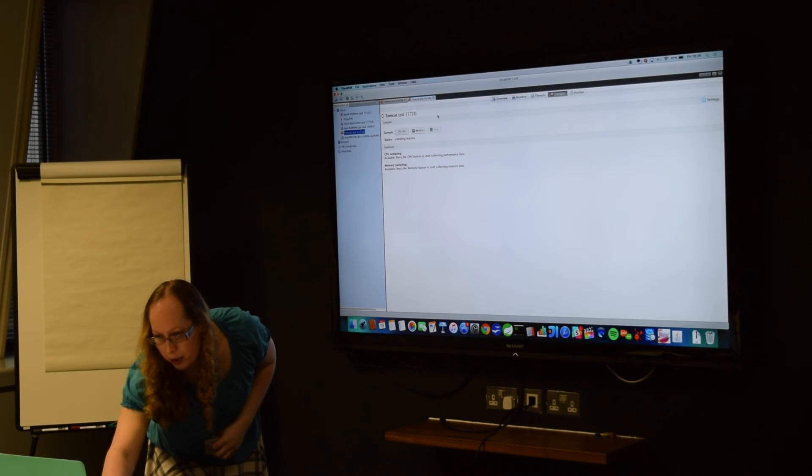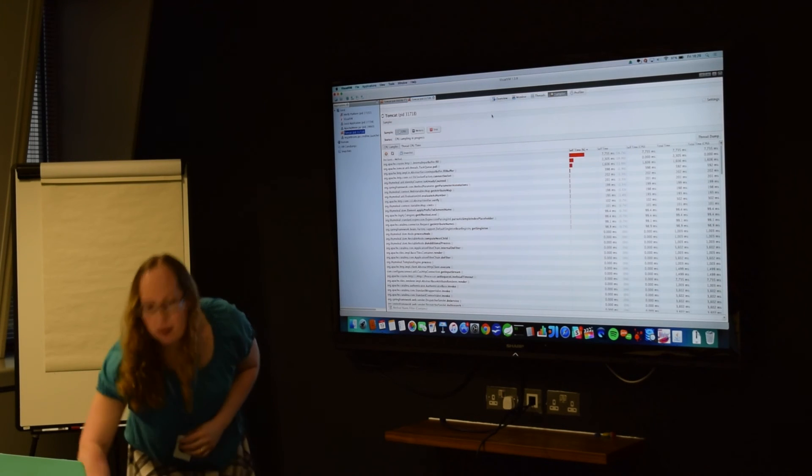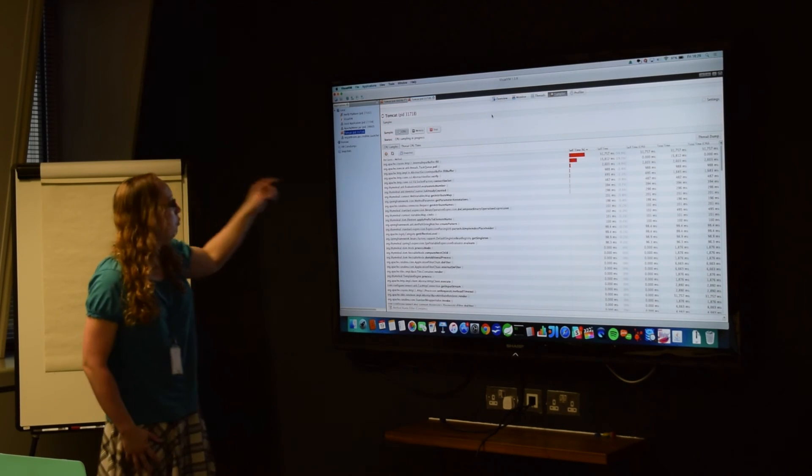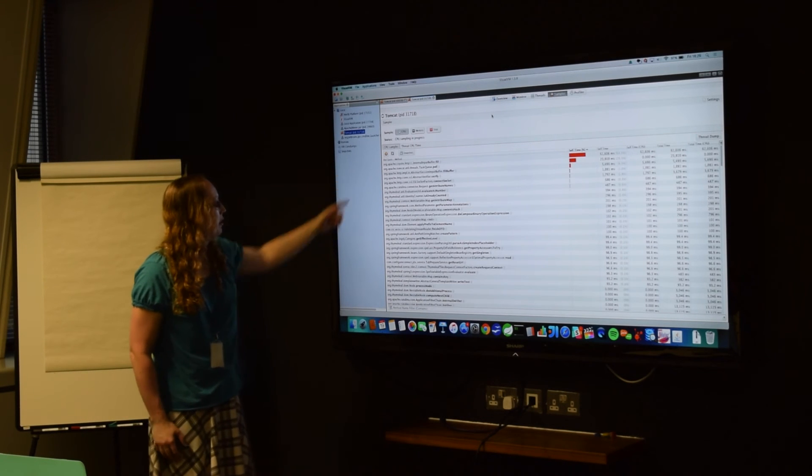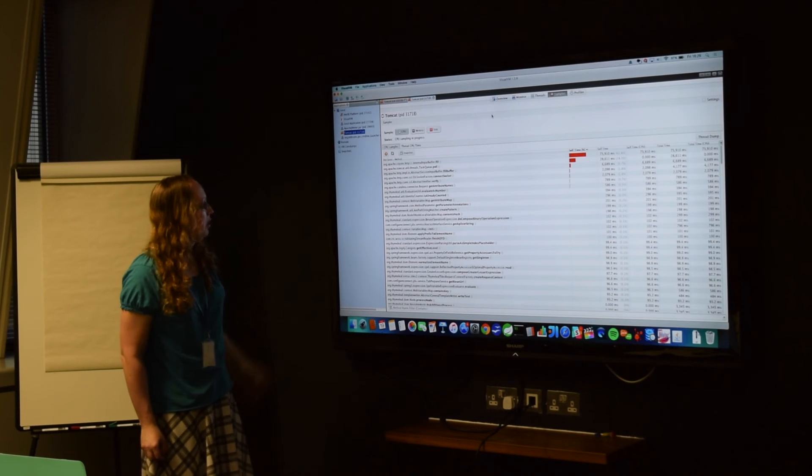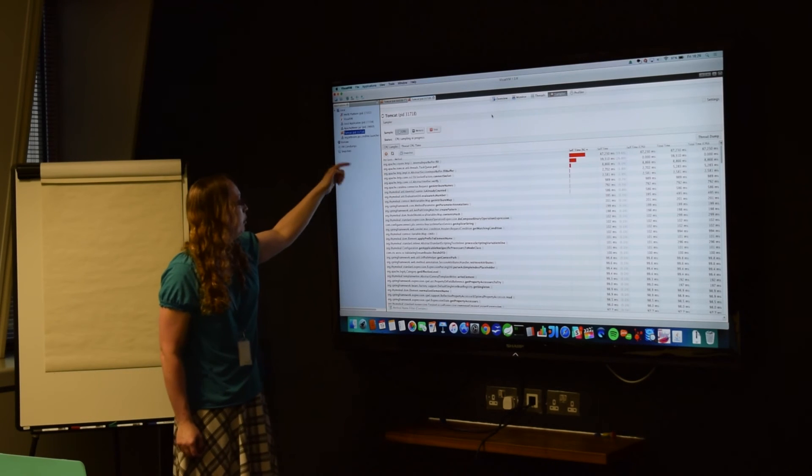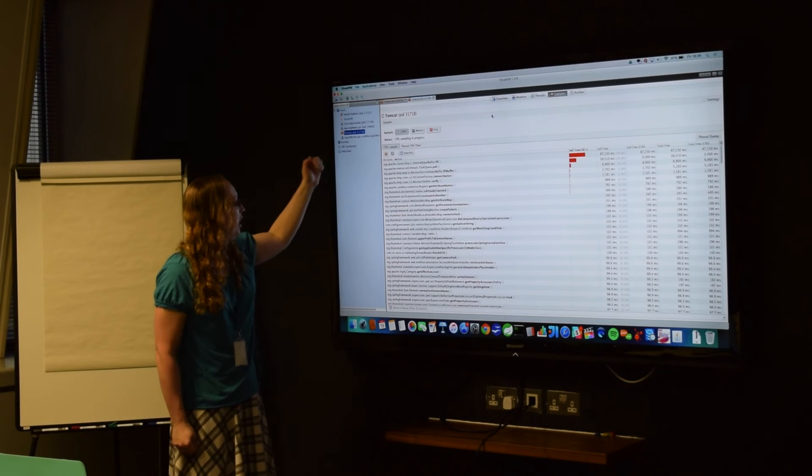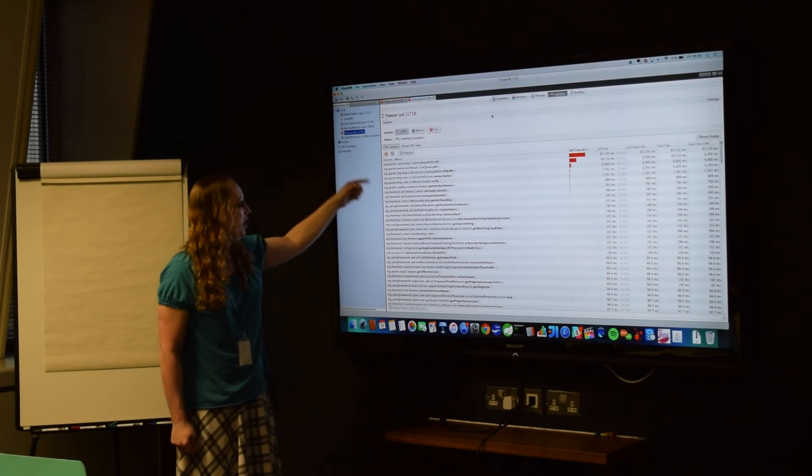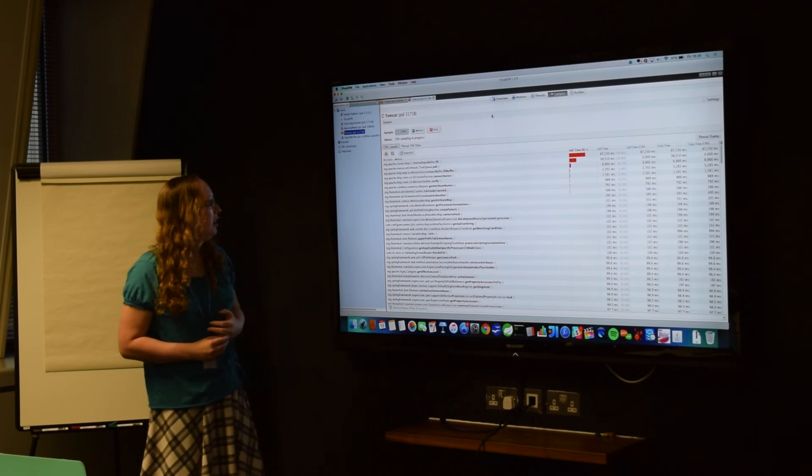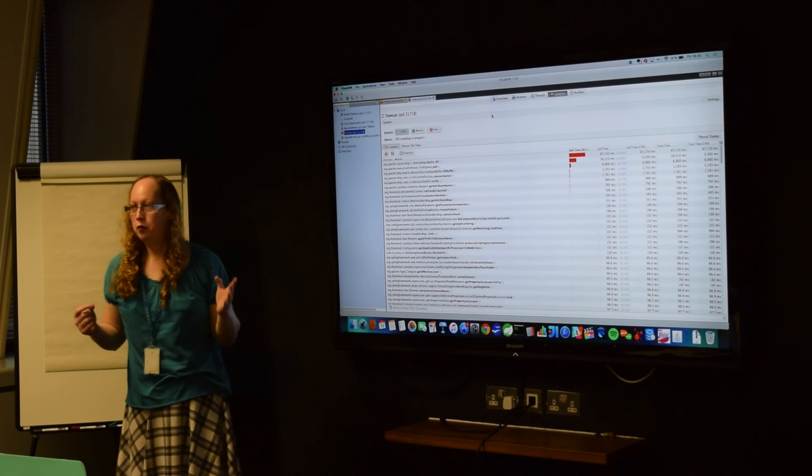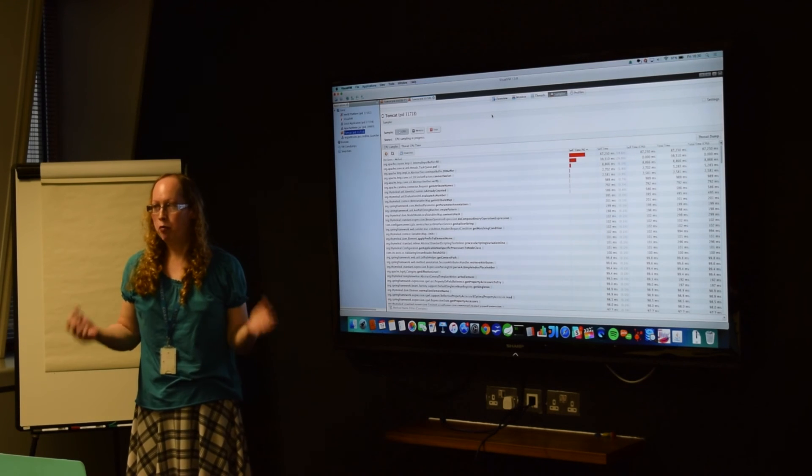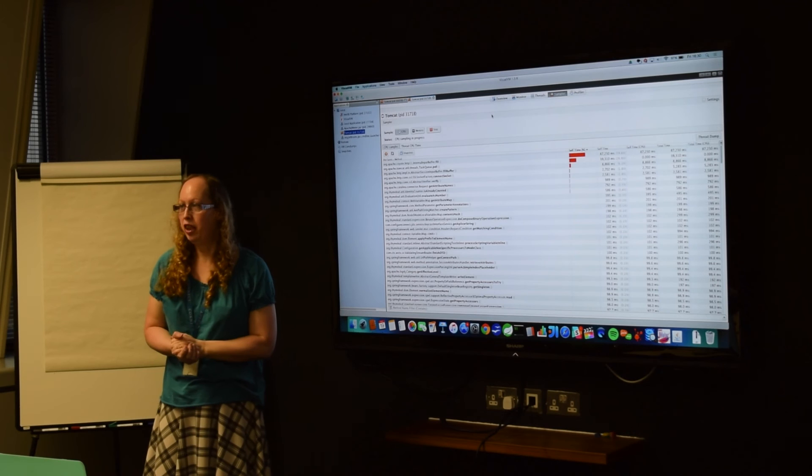And if I go onto the sampler, I can do CPU sampling, and that's showing which classes and methods are taking the most time. And the good thing is that most of the time is being taken up by Tomcat, the HTTP connector, and things like the task polling on the threads. So that's cool, it means that most of what's happening is just Tomcat doing its thing, processing requests, rather than it actually being in the application code.